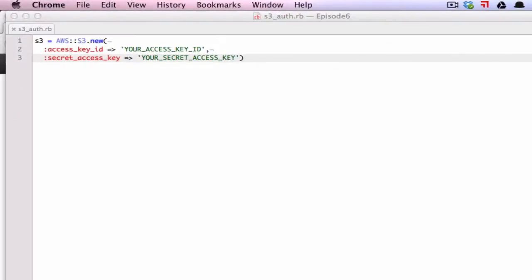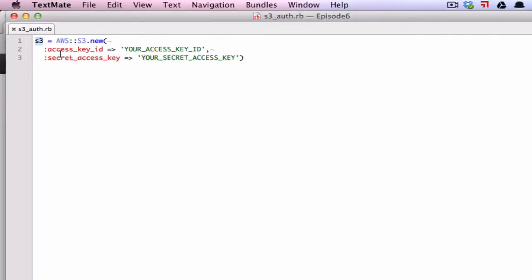Generally, when authenticating to S3 using Ruby, you would have something like this where you create a variable and then you call out to the AWS S3 module and pass in the access key and secret access key. You would be then connected to the S3 service and then you can access the various parts of it.